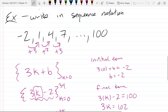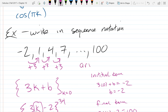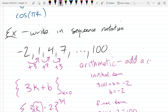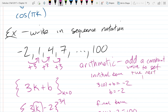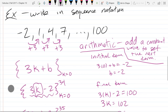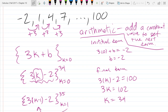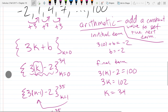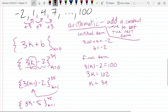This is what we call an arithmetic sequence - that means you add a constant value to get the next term.